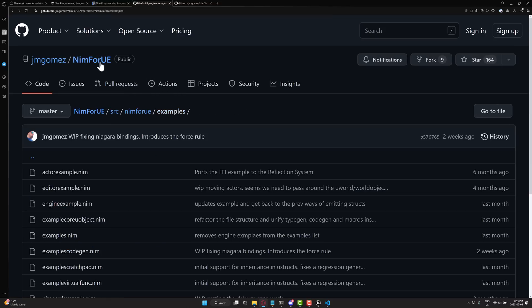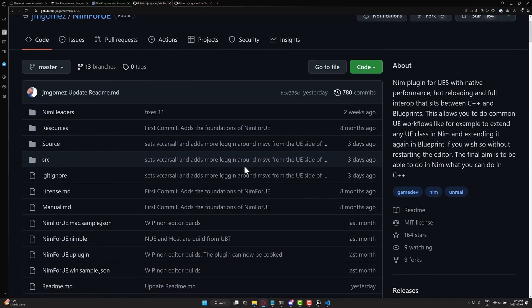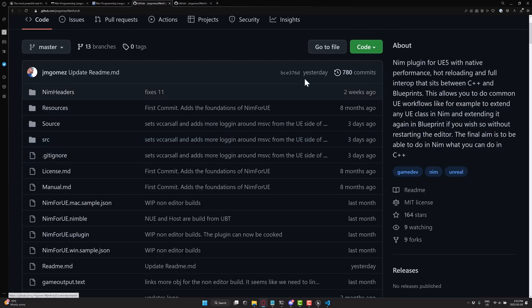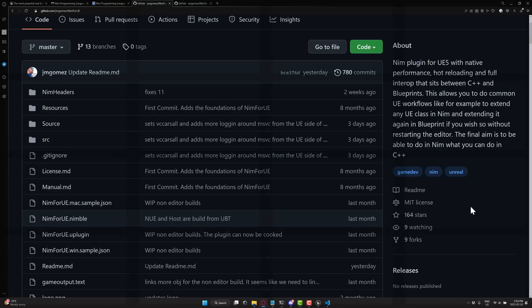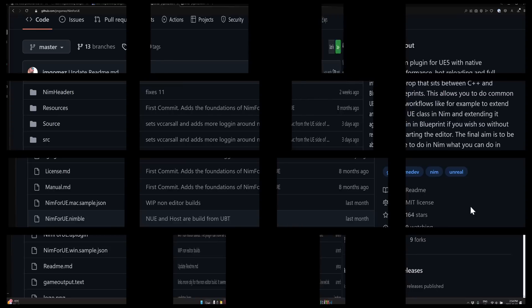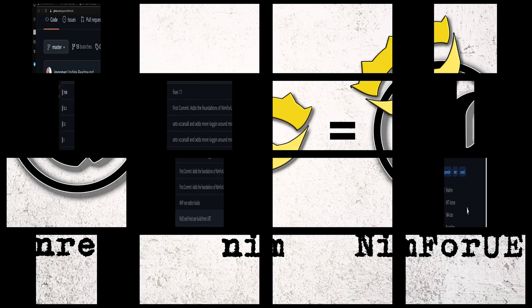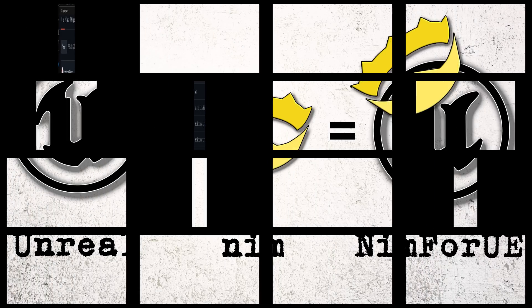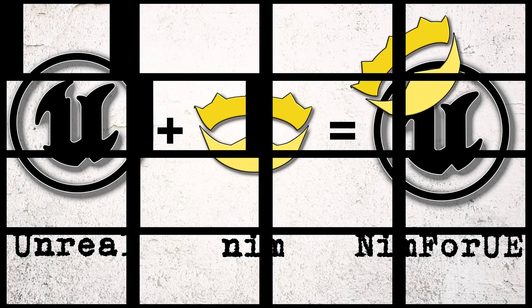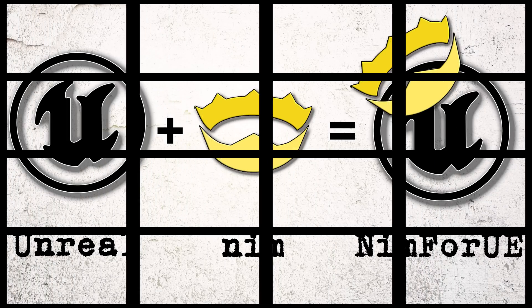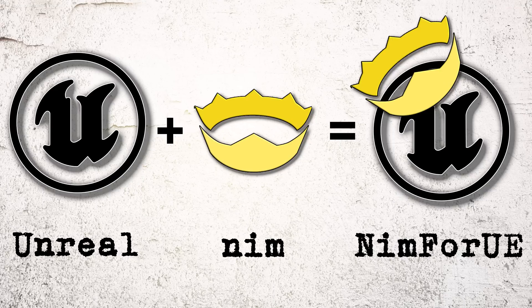It is updated very actively. The main developer is very passionate about this project, and it's under the MIT license, which is a very cool license. So if you're looking for an alternative programming language for Unreal Engine, this project is very mature, expanding at a rapid pace. And it just kind of comes down to you, do you like the Nim programming language or not?